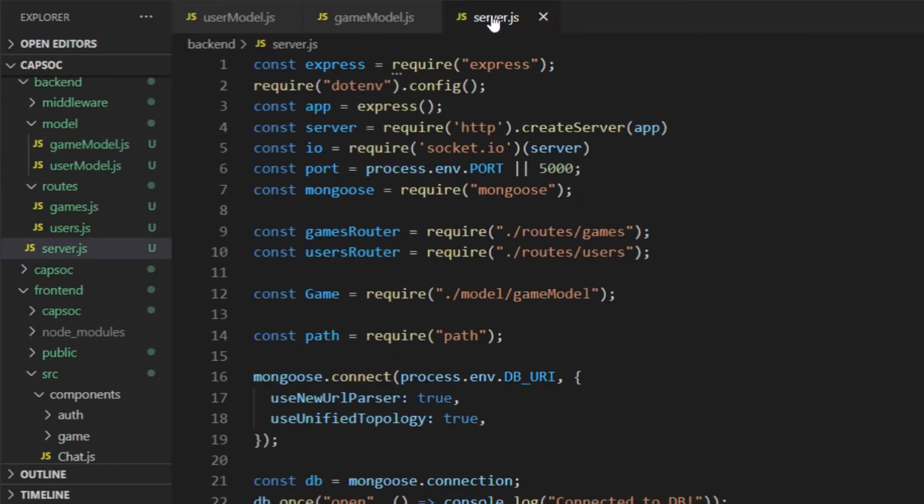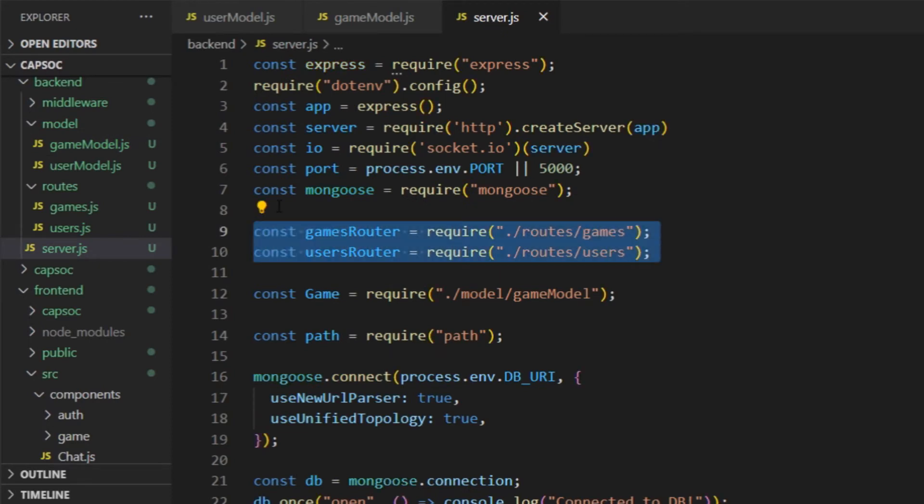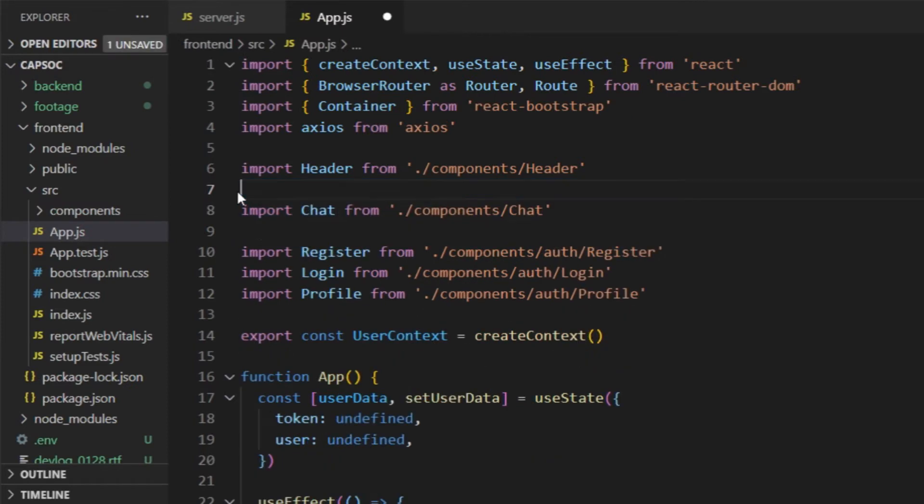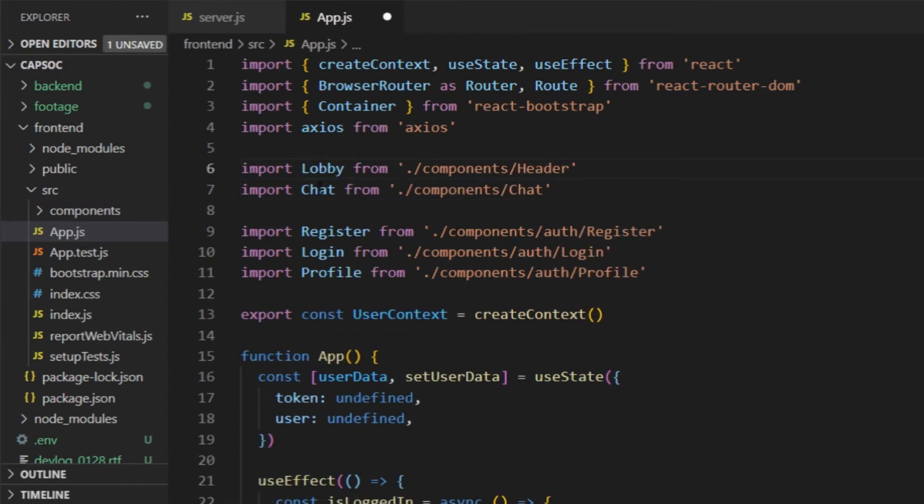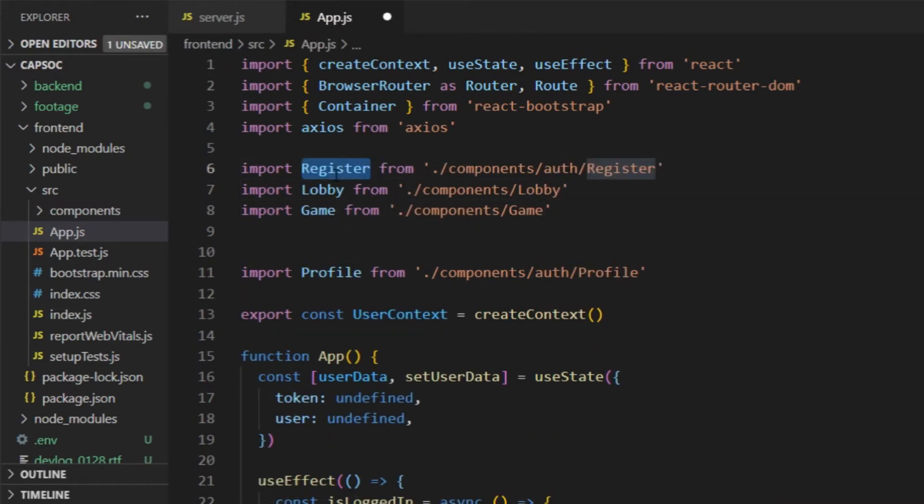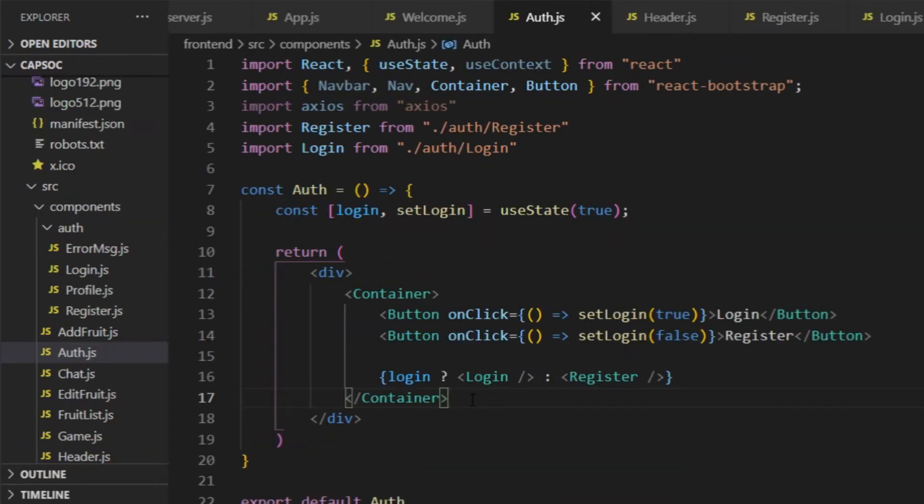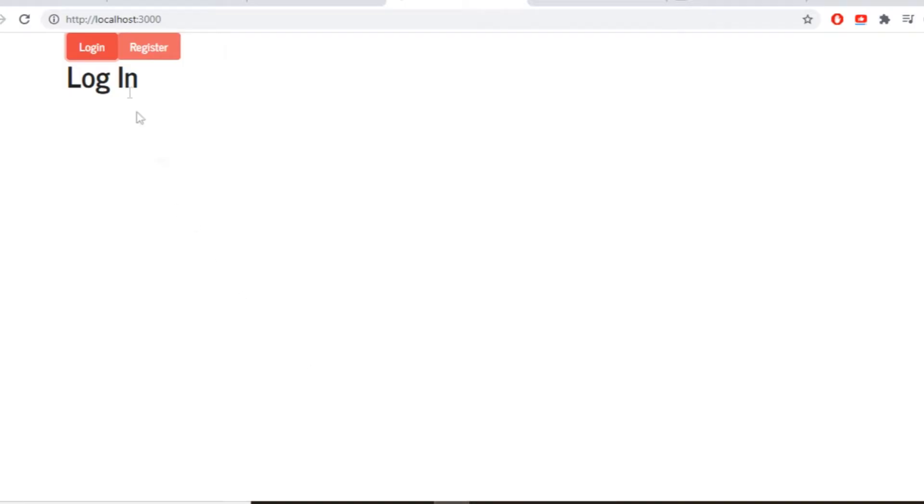After defining the data scheme and the route endpoints in the backend, I went to the frontend. I was going to have two components for authentication, register and login, a welcome component for the landing page, one for the game itself, and one for the user statistics. Later it became more complicated than just that, but it was a good start.